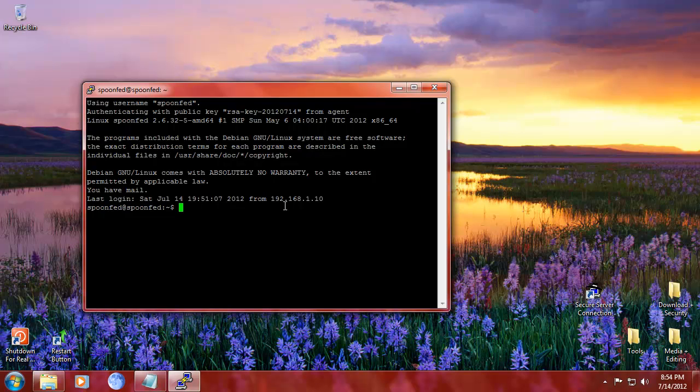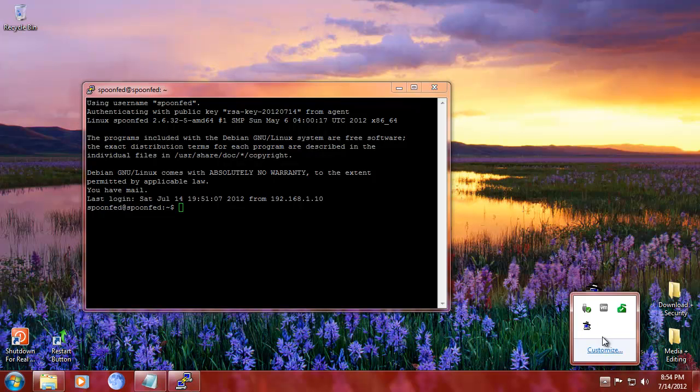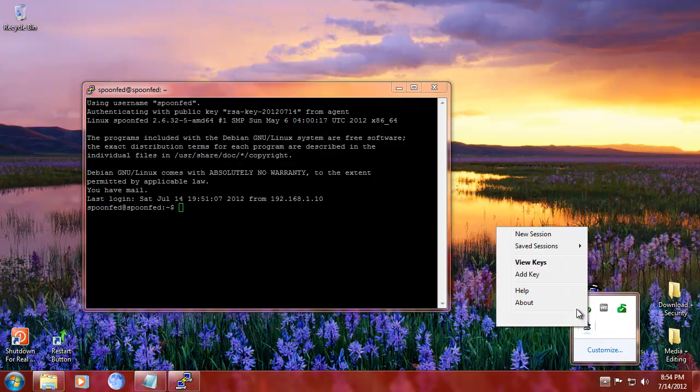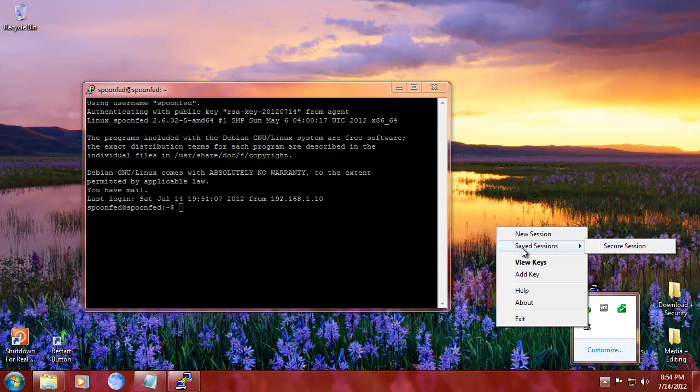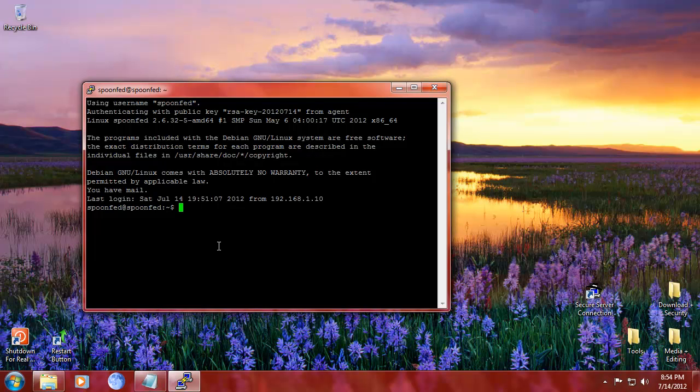So now we set up our connection to our server in a secure way and in an easy way. We just double click and if we want another instance, right mouse button, new session. You can even save the sessions that you want, all kinds of stuff that you can do.